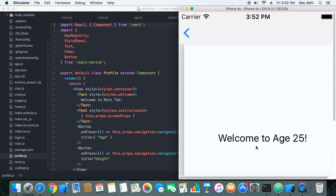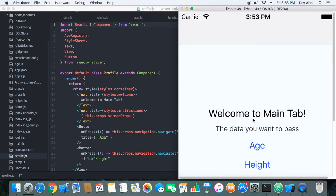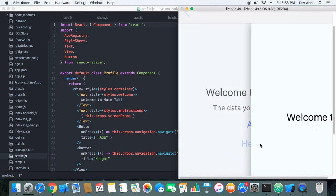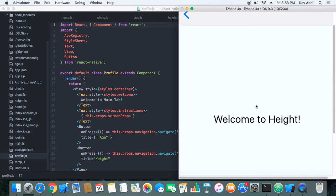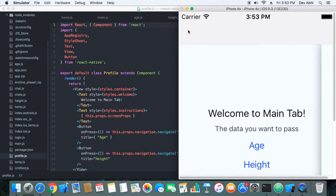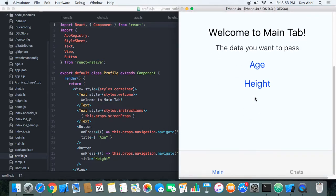This property, the age property that is passed, is rendered here. Again we go back, and when we click on height we go to the height screen. Again we are back.